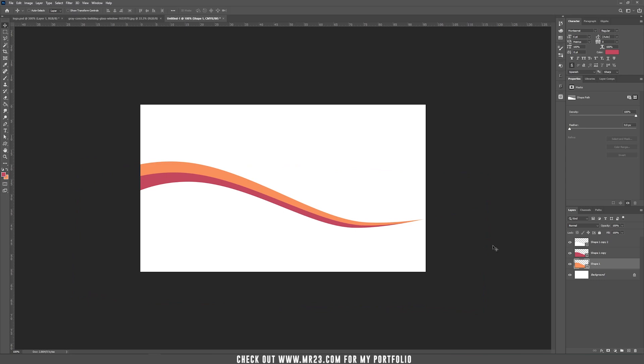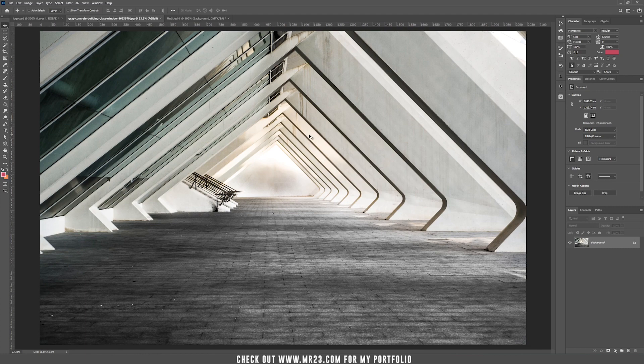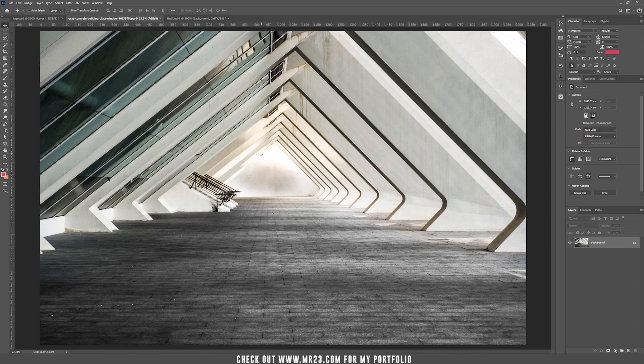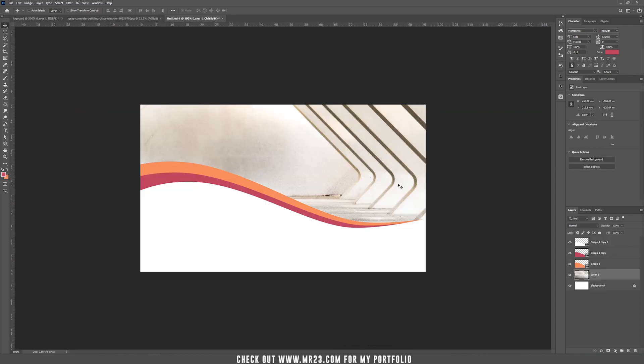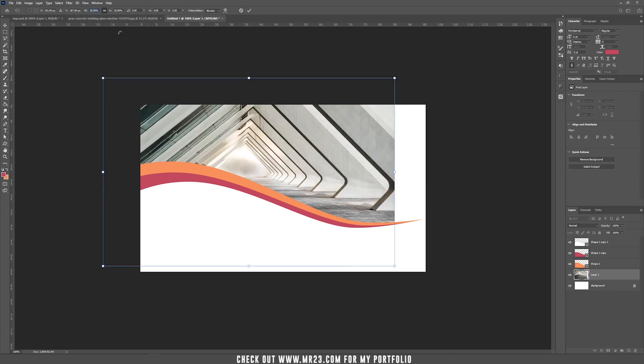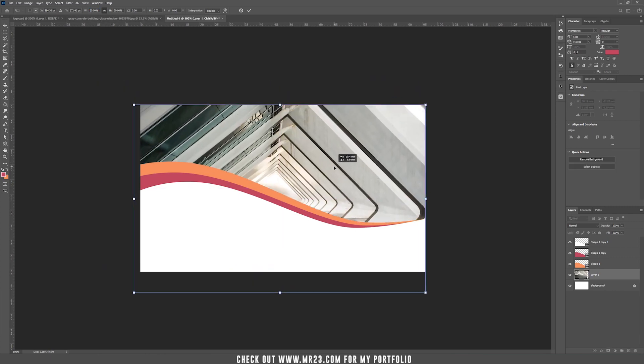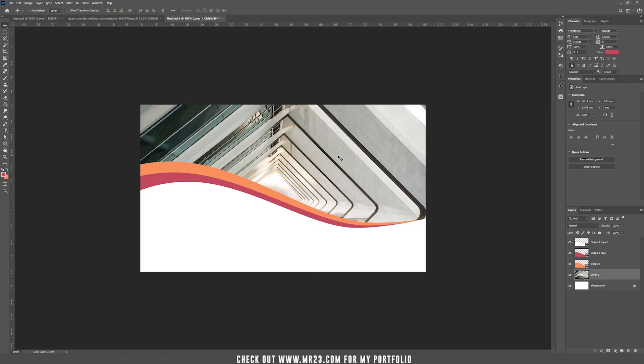Now I'm going to add a background image. I'm going to use this building glass window. I'll provide a link for it in the description of the video. Just drag it inside your document and because it's too big I'm going to press again Ctrl or Cmd T and make it smaller, 20%, and drag it where you want it to be. When you finish just press Enter.